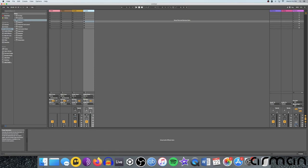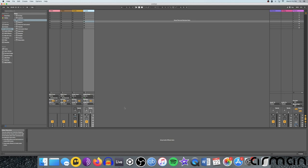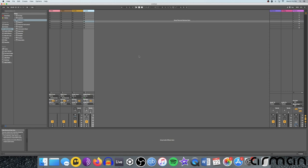So this is what a blank new session looks like in Ableton Live. This is version 10 of the software. And I'm going to be walking you through four important areas of the software that you've really got to learn to start effectively creating music. So one is this screen here, which is called the session view. The other, if you press tab to flip over, is called the arrangement view, where you can write out a song from left to right.